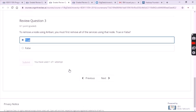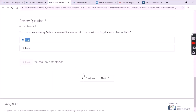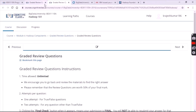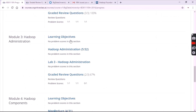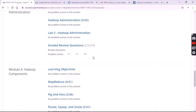Now click on module three and open graded review questions. For the third question the answer is true. Please make sure you click on the answer — the third question is true — and submit.